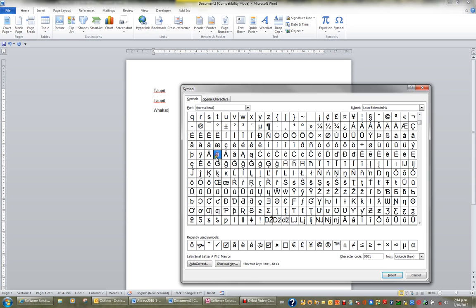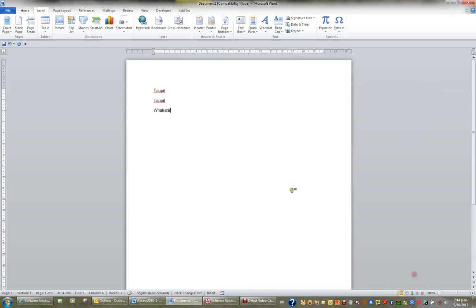And there it is there. There's the A with the line above it. So I'll click Insert and Close. Then I'll put N-E. So here's my Whakatane.